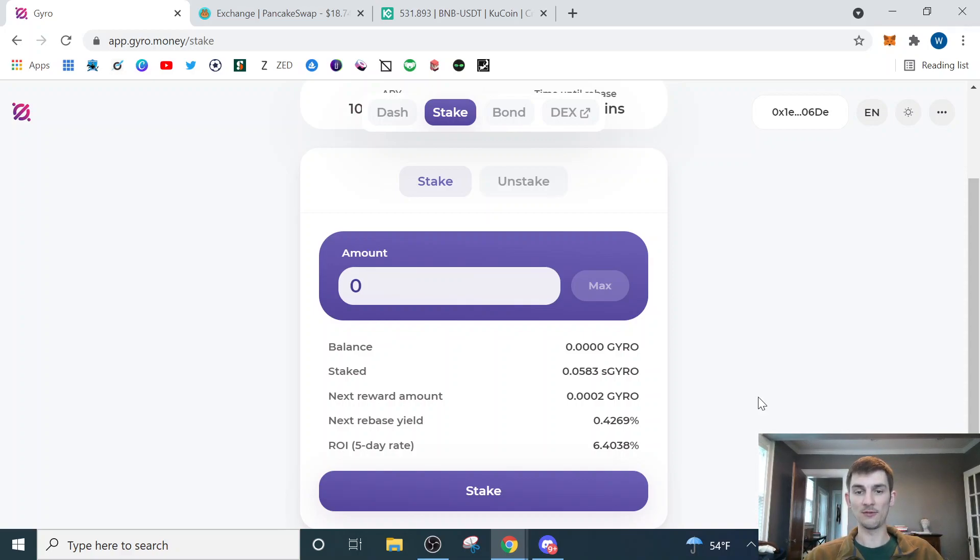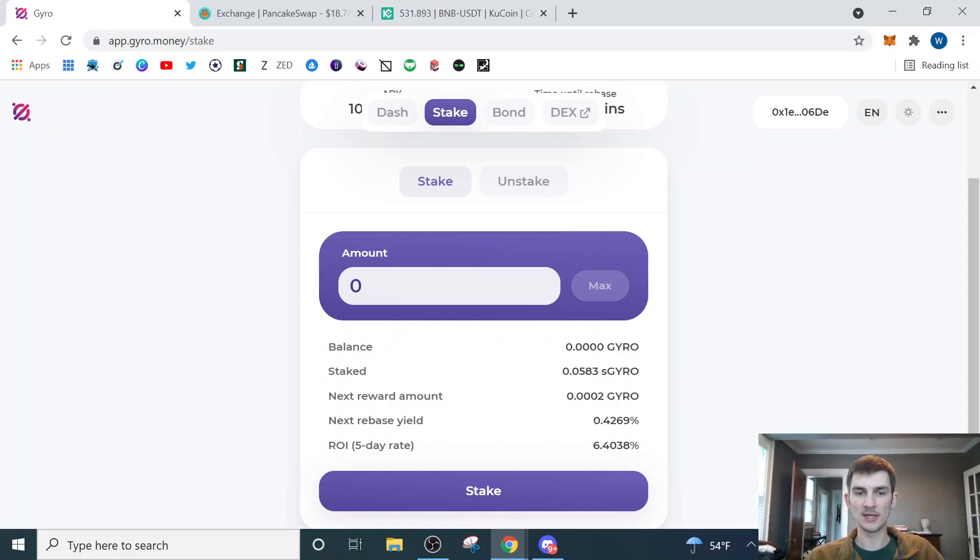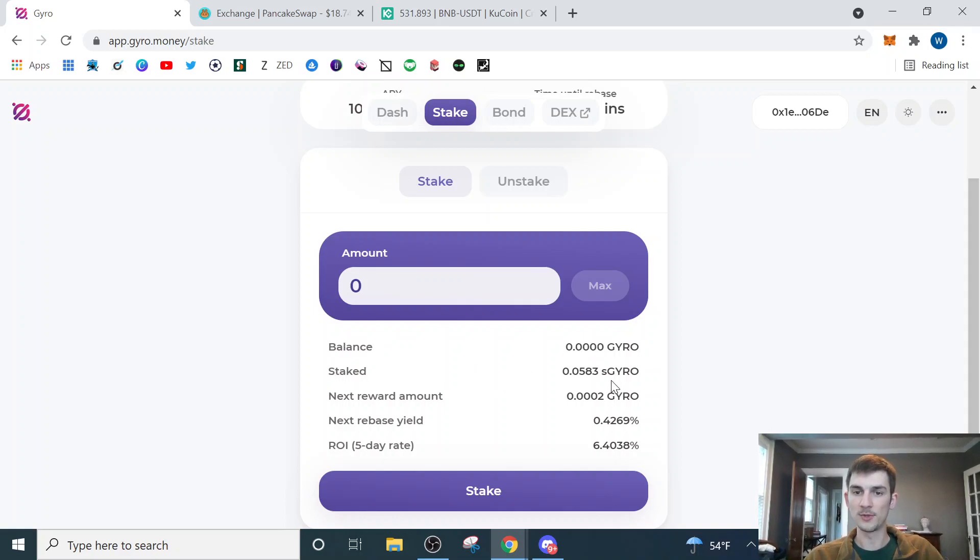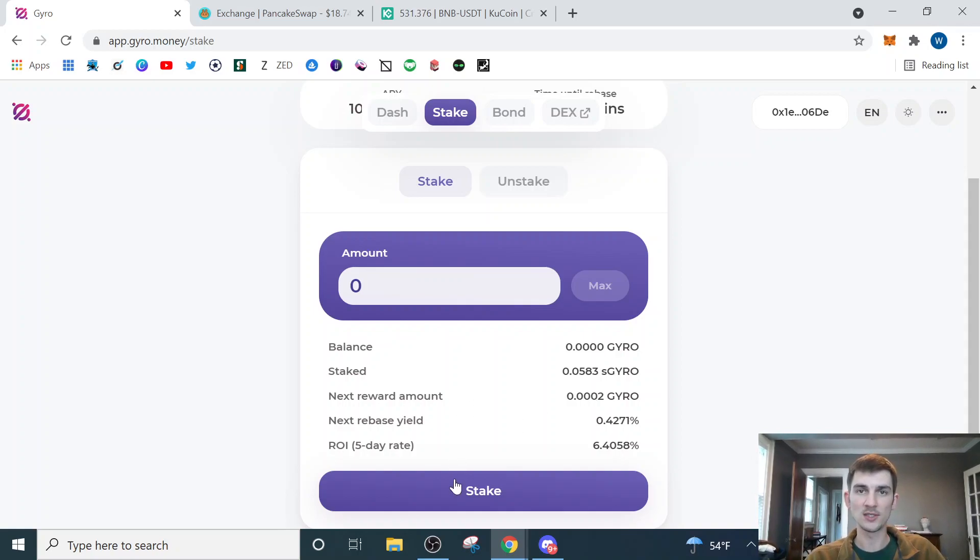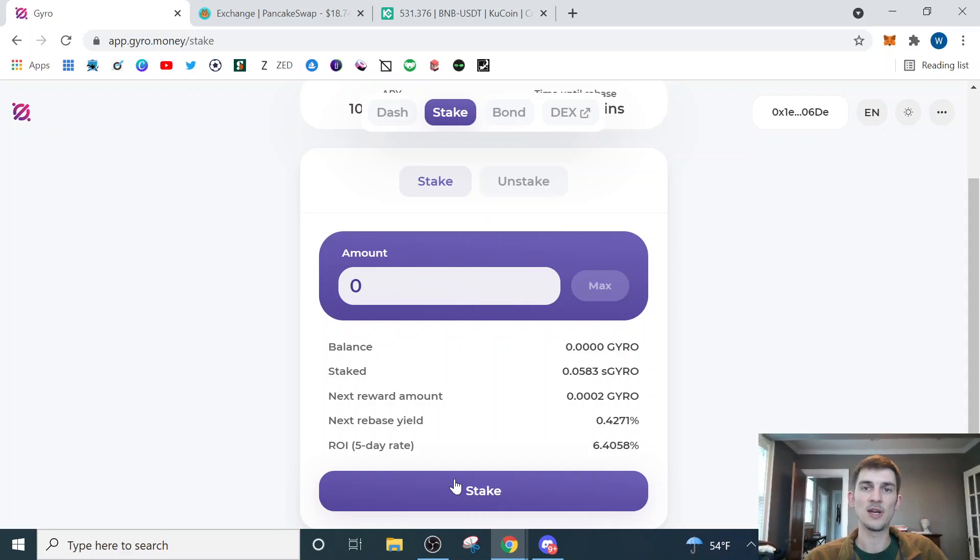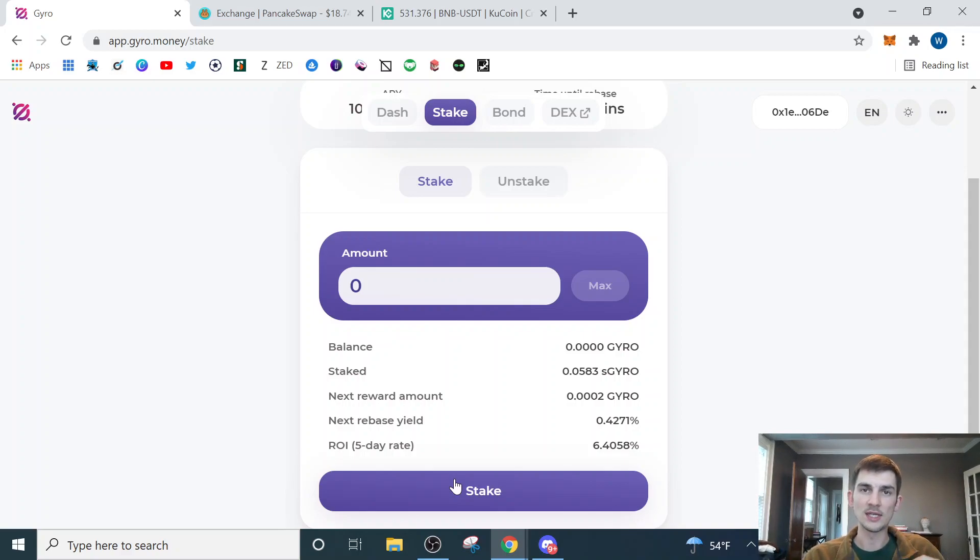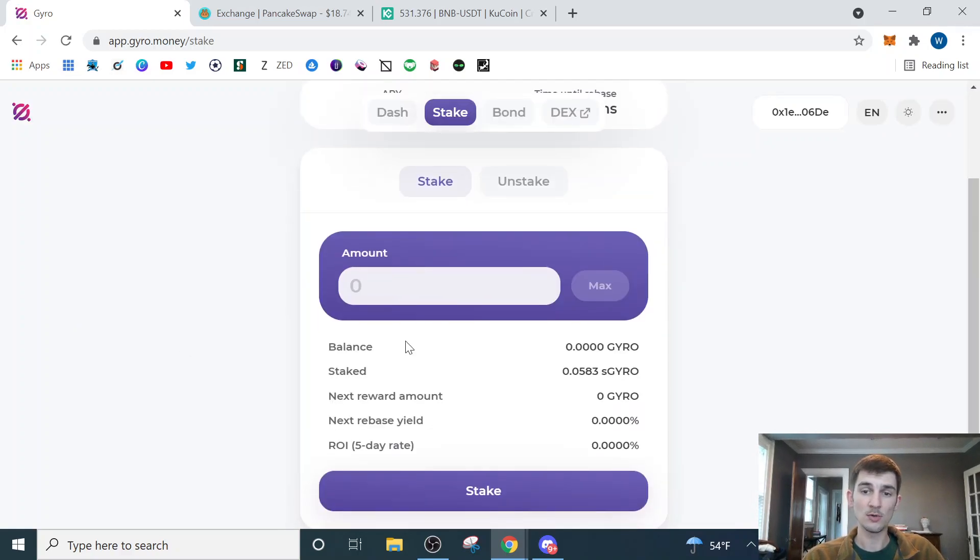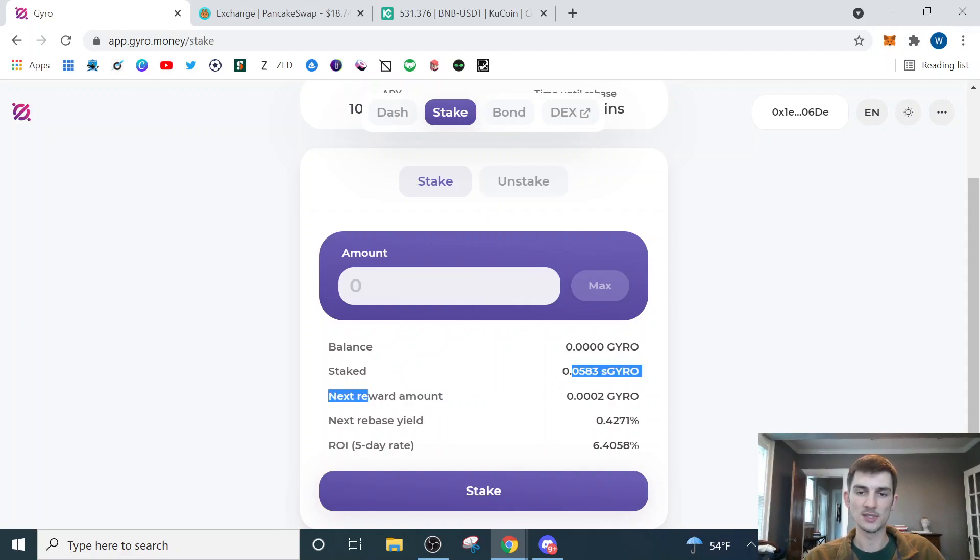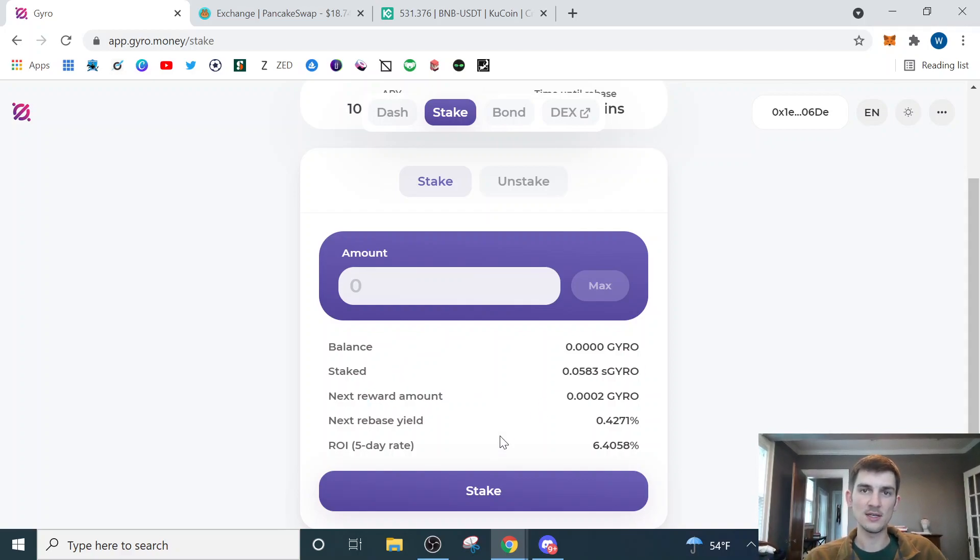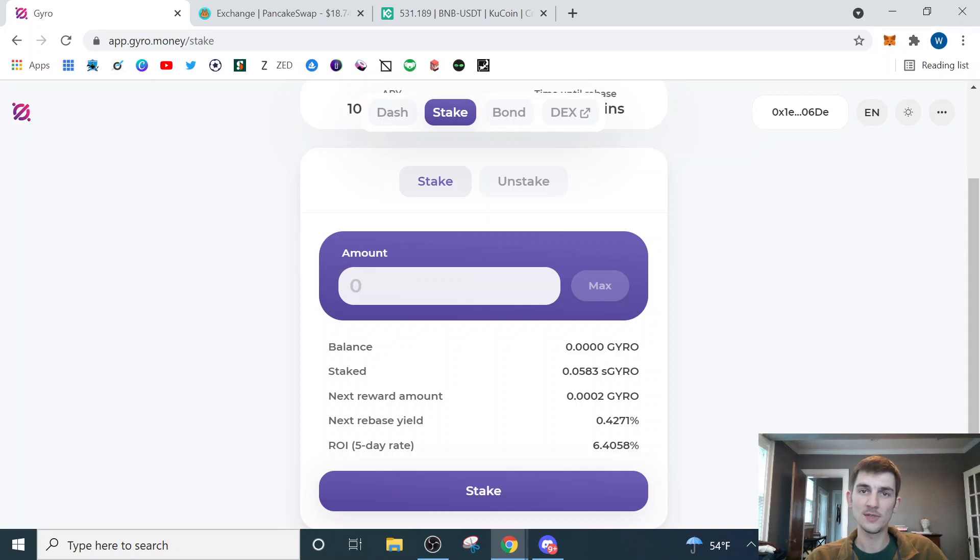One thing to be careful of though is if you hit it the first time and it stakes, make sure you refresh and that it says your balance is zero and your staked is whatever the balance was. Because it may just be a situation where the first time you confirm a transaction, it's only to approve the site to be able to use your GYRO, and if you do that, it's not actually staking it. So you might have to actually go through two transactions here. Anytime you're staking anything, you want to make sure that you refresh the site and that your balance is at zero, assuming that you want to have everything staked and earning rewards for you and that your staked balance is updated with the number that it should be. So if that's done and your staked is what your purchased amount was, you're ready to go and you will be earning passive income on GYRO.